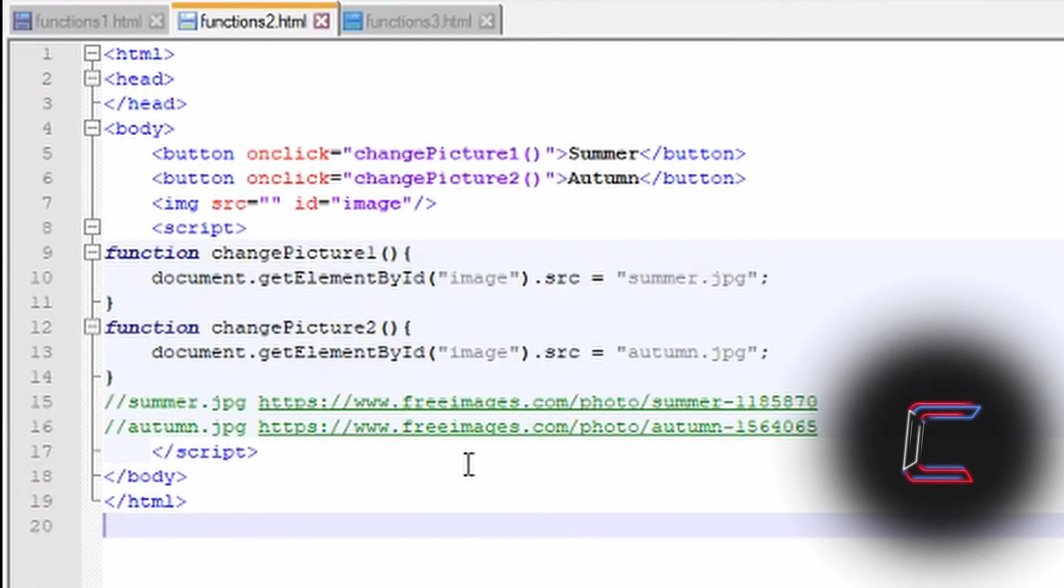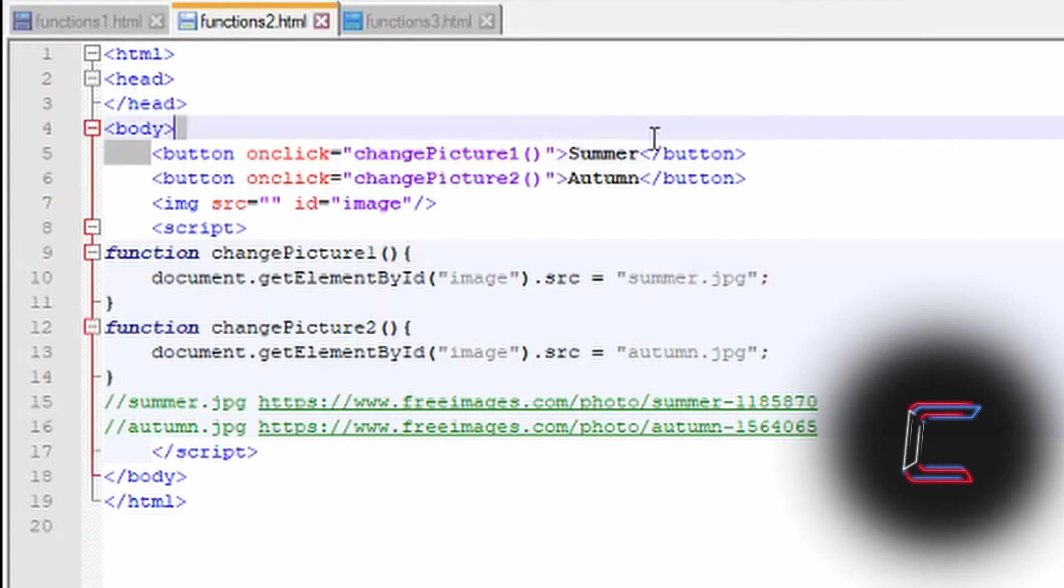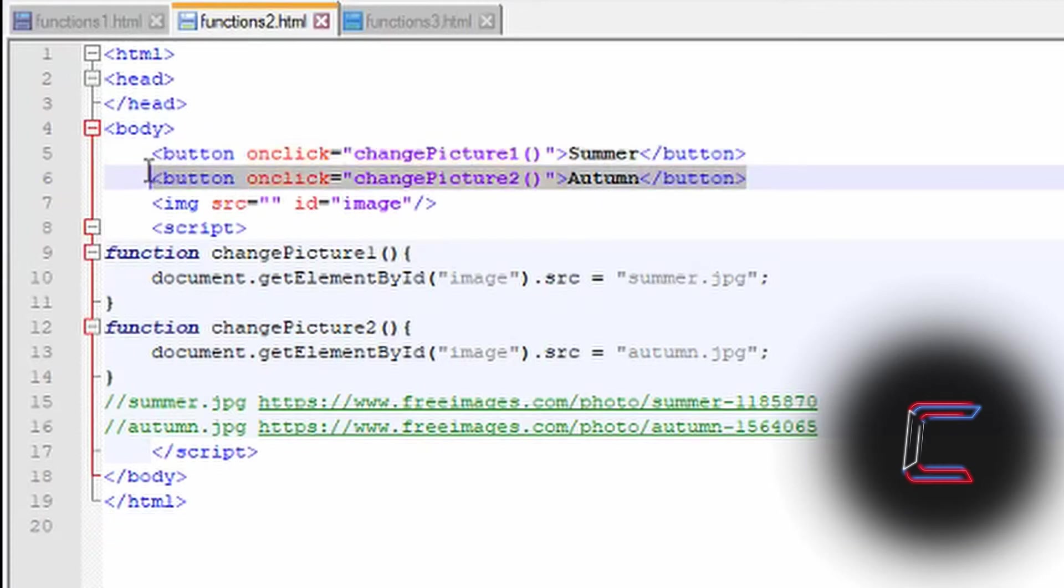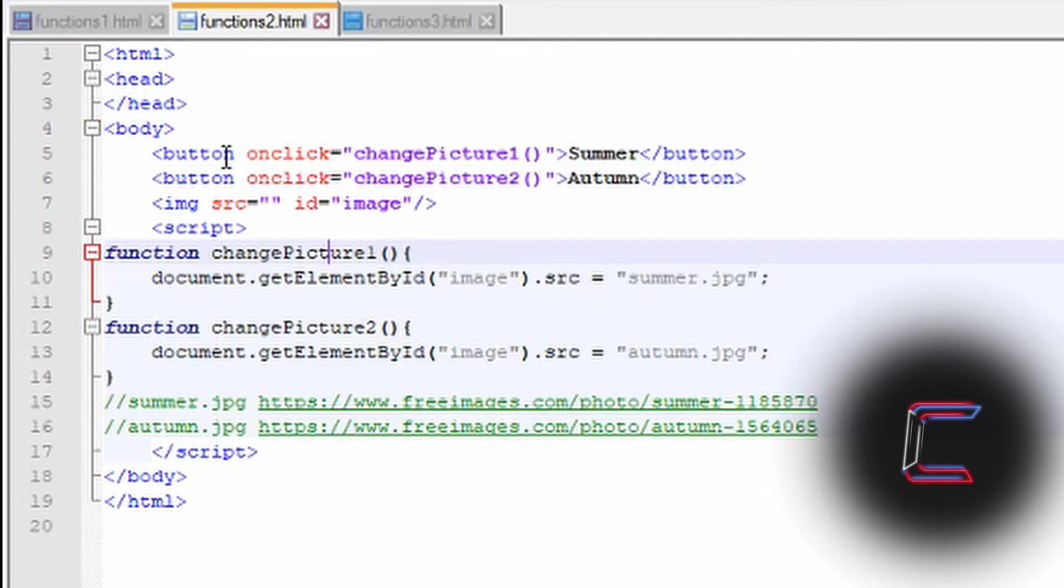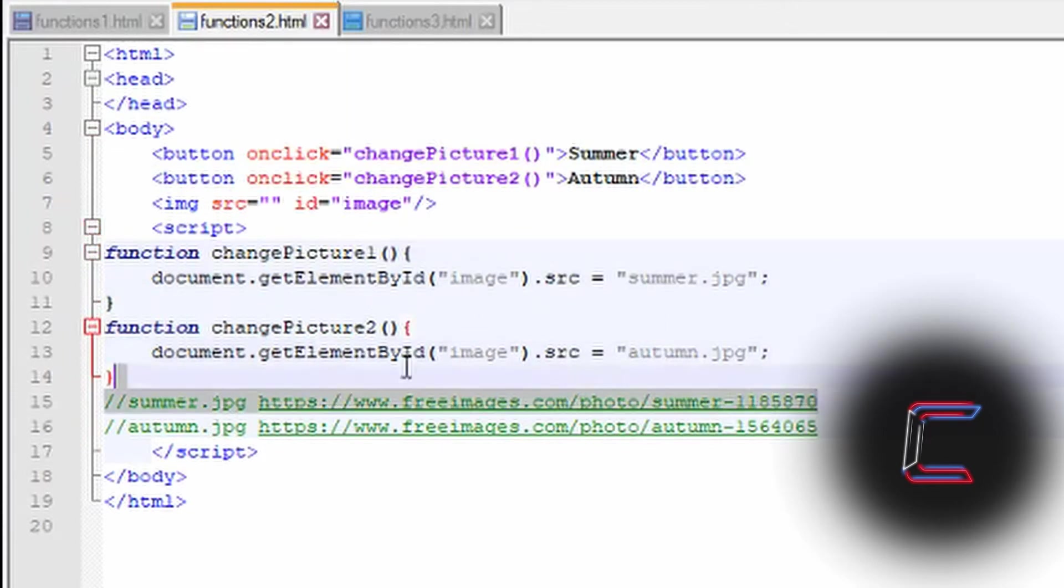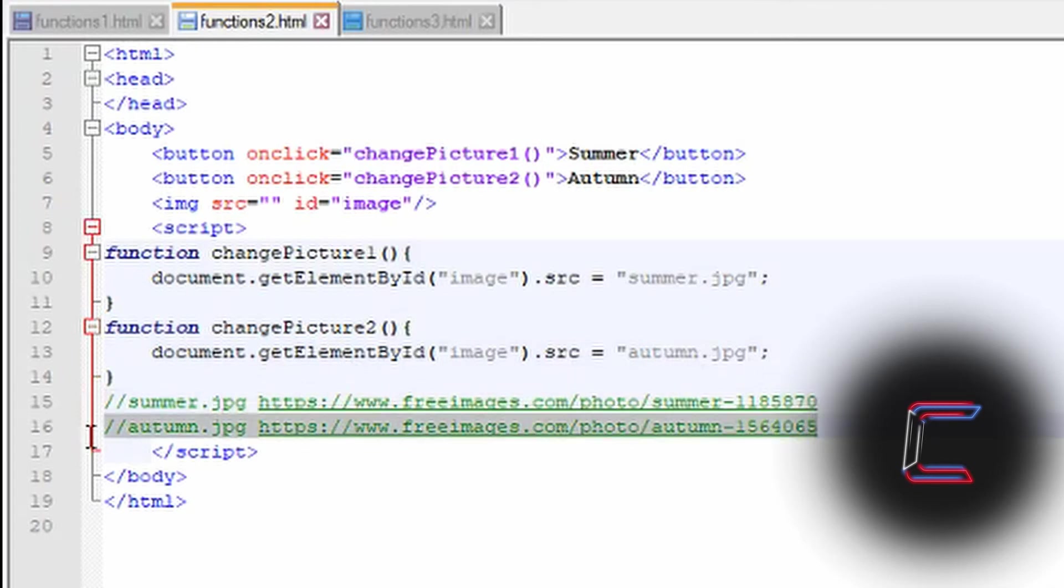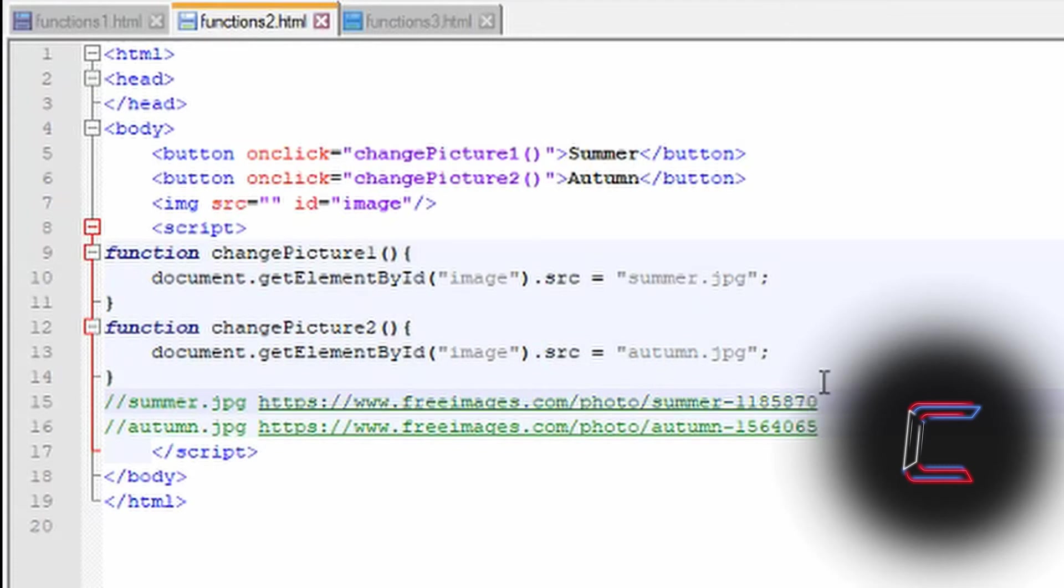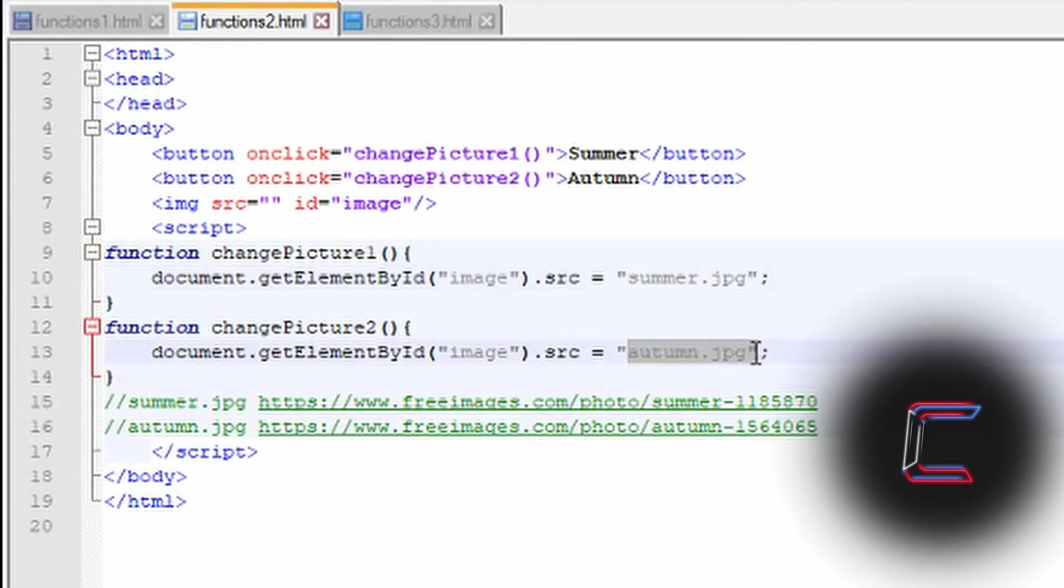In my third and final example I will show you here how functions can be called by other actions that the end user can do. In this particular web page I have created two buttons, one which says summer and the other one which displays autumn. When either button is clicked it will run a function which will display a particular image on the page. I have included the hyperlinks for each of these images in JavaScript comments below here in green on lines 15 and 16. I have saved copies of each image as .jpg files on my desktop so I don't have to write any directories here alongside the file name for the web page to find.